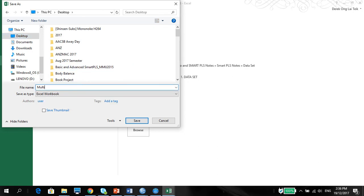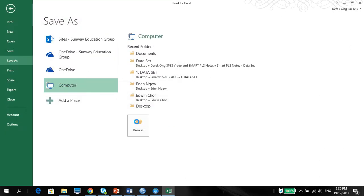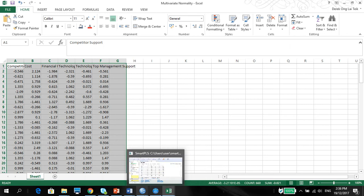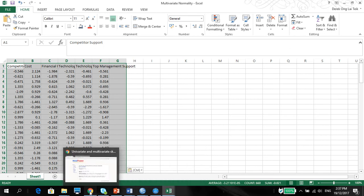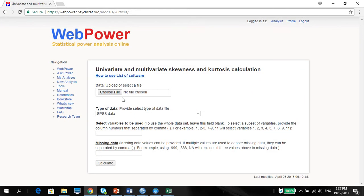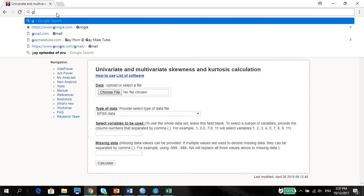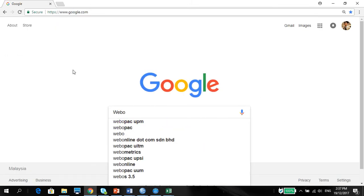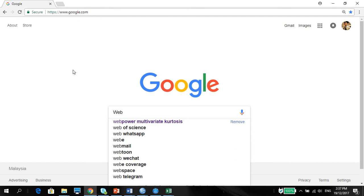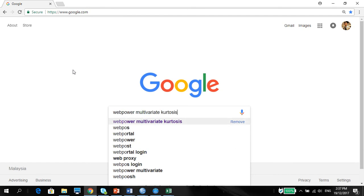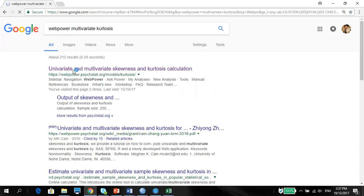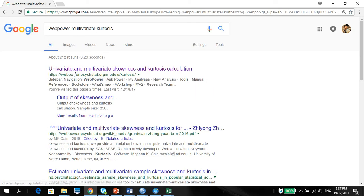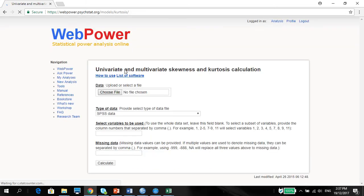Go to your Google, multivariate normality. Let me just show you how to do this properly. So in your Google, search for web power multivariate kurtosis. You see that? Web power multivariate kurtosis. Choose the first one, which is the web power size stats. And you'll be taken to this particular website.